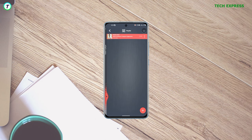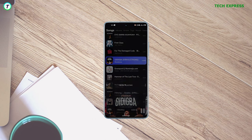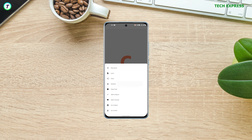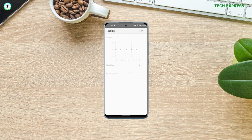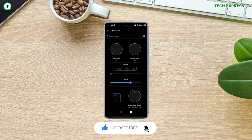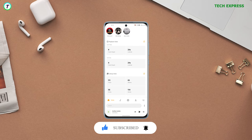Whether you are an audiophile or just looking for a simple and efficient way to listen to your music on the go, one of these music players is sure to fit your needs. Don't forget to subscribe and click on that notification bell to get notified when we drop any new content.